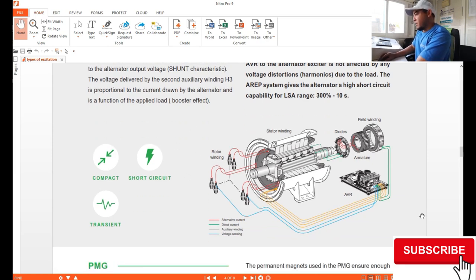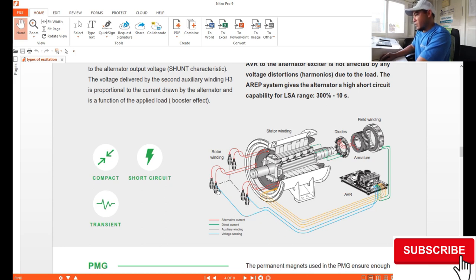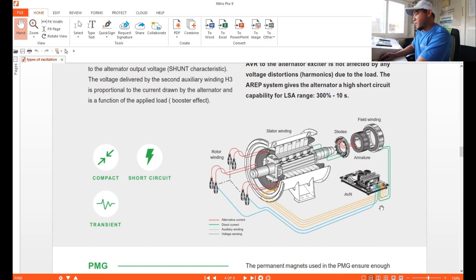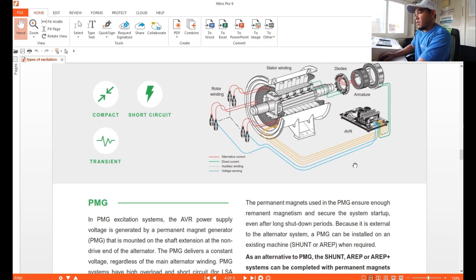Here are the AREP connections. As you can see, we have the same exciter field connections with two auxiliary windings added (the yellow lines). The rest is your voltage sensing. The number of connections is the same as AREP+, but the difference is that you have two auxiliary windings instead of one.